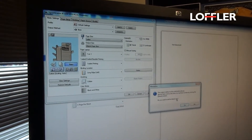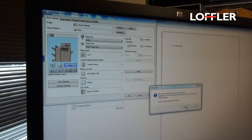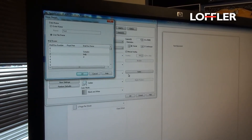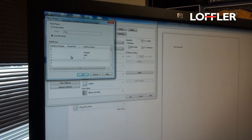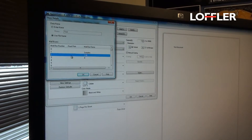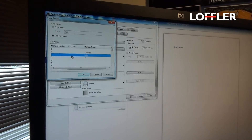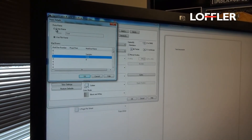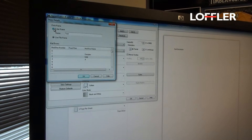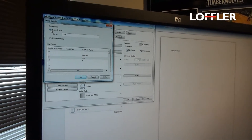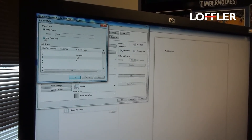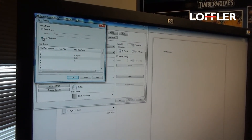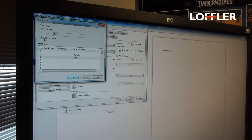It will alert you that it's changing routes — select yes. Then this is where you can select your mailbox. Choose the mailbox you would like to send the document to. If you would like, you can enter the name here at the top, or you can just choose to use the file name that it's already saved as.